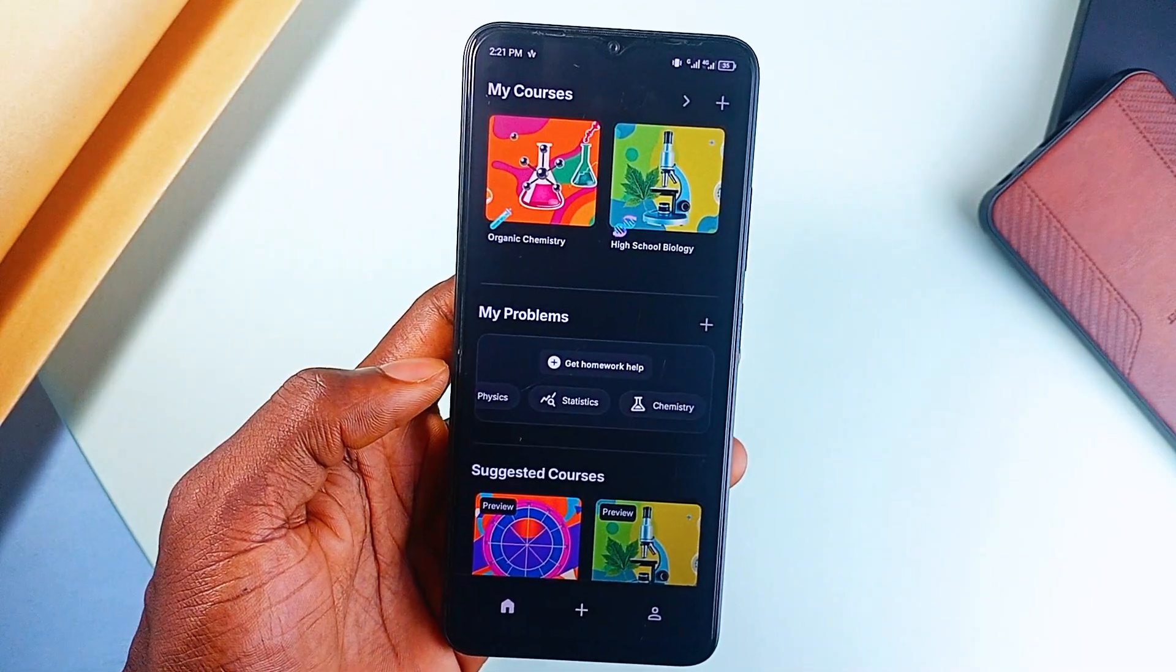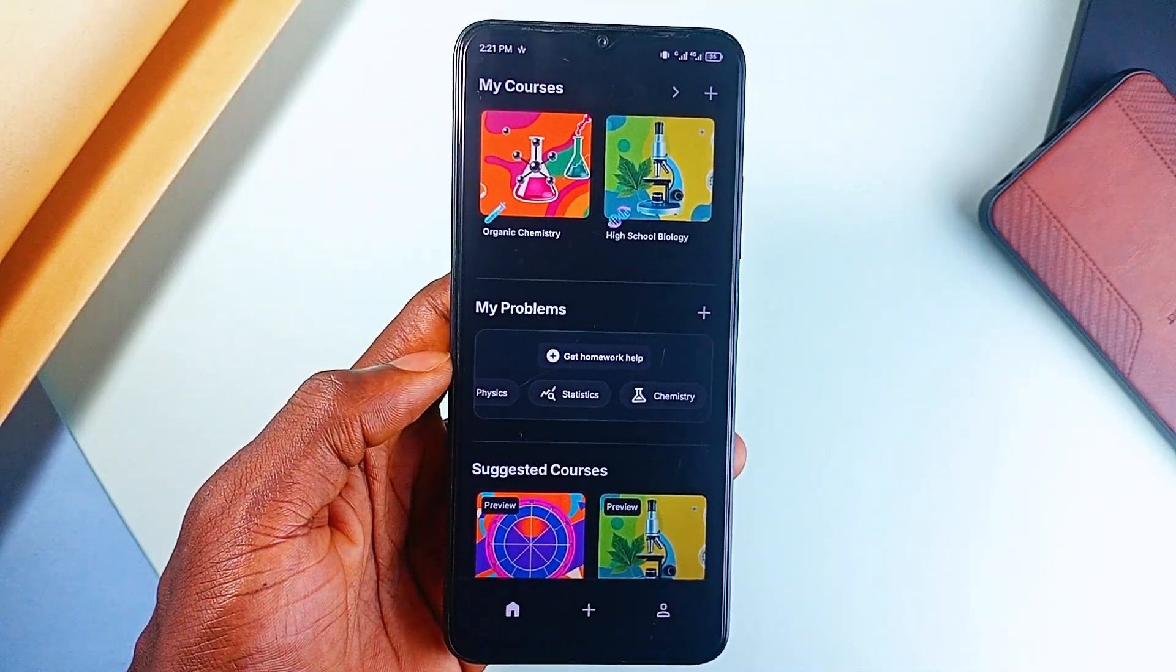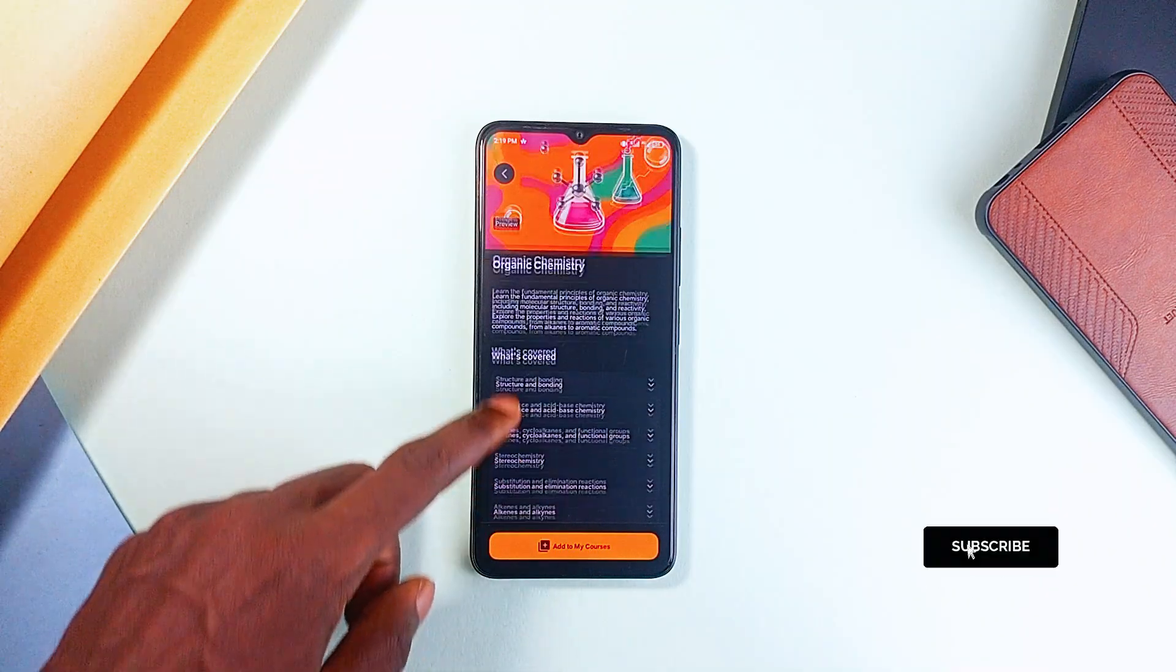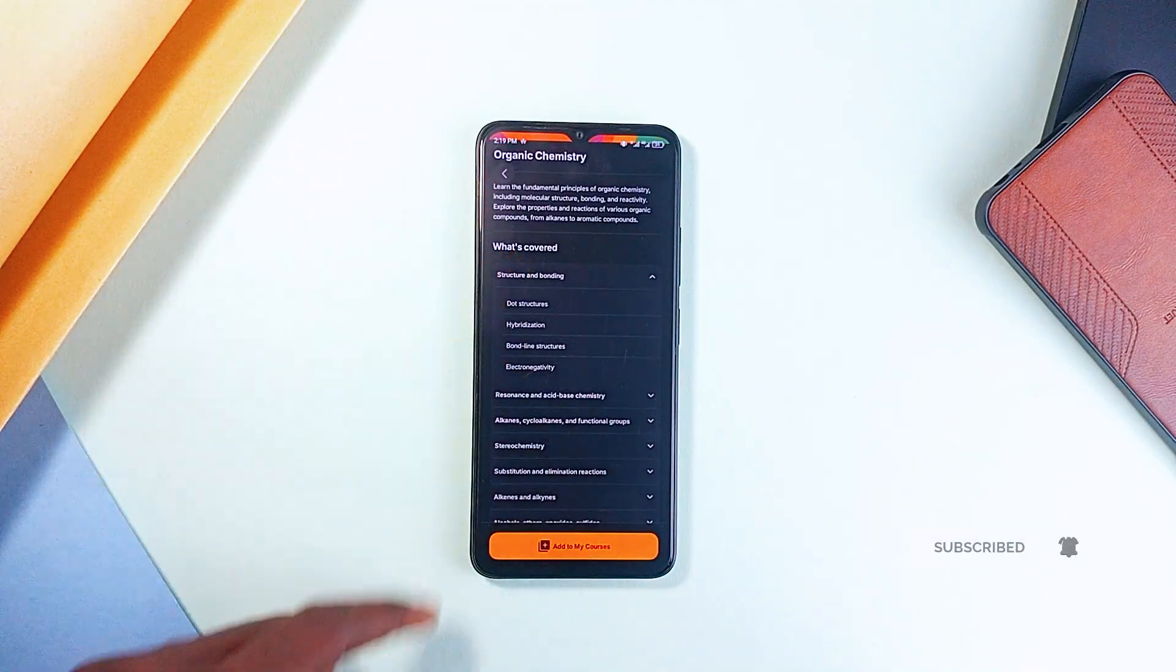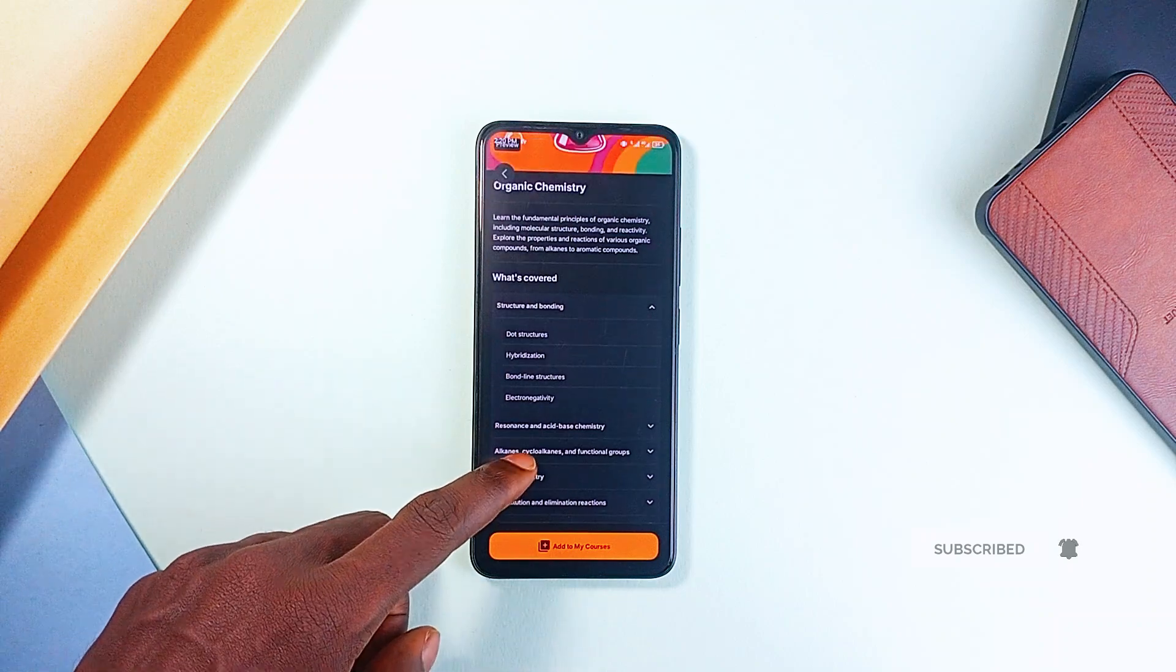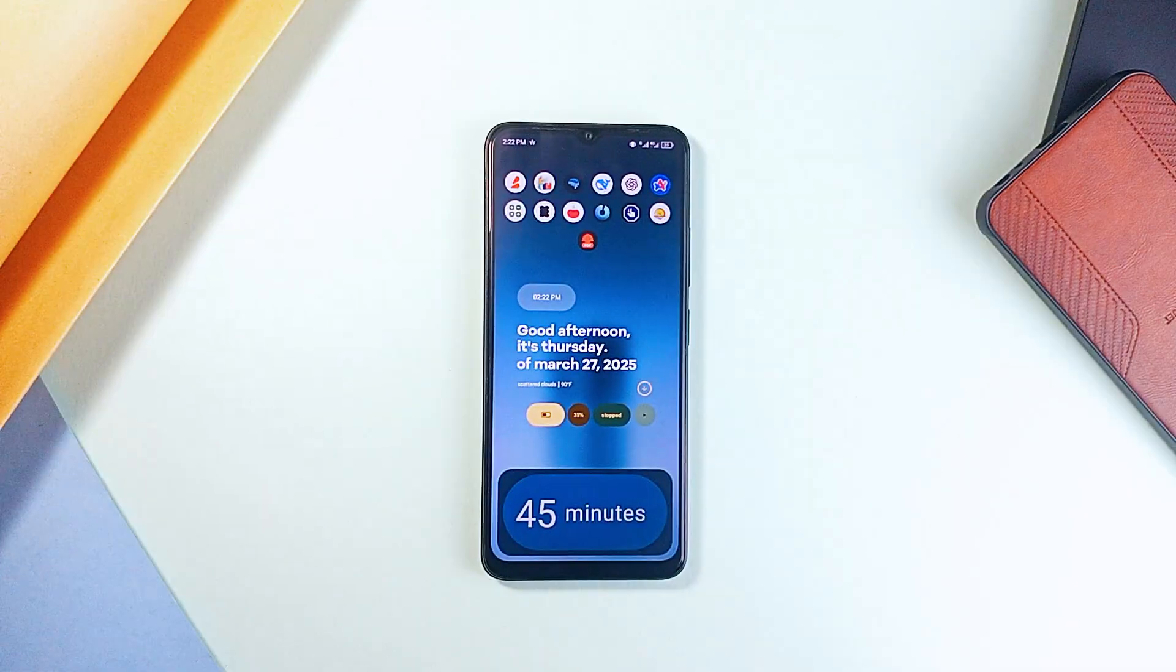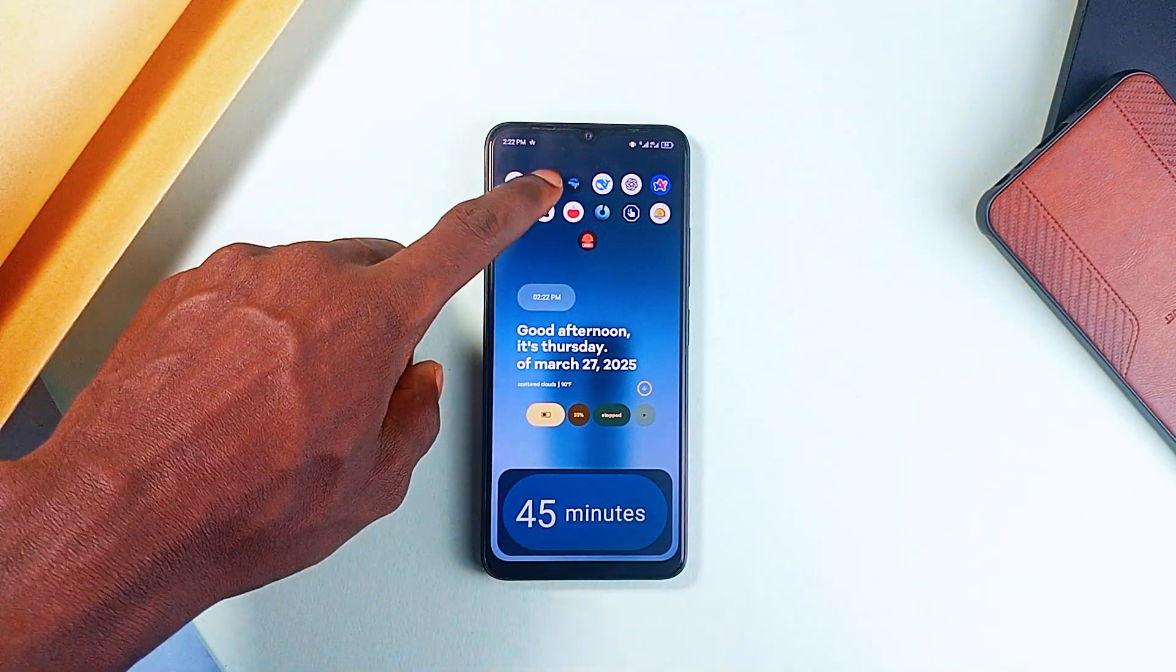And the best part, it's completely free and available worldwide. So whether it's for school, work, or just curiosity, Sizzle helps you learn better, faster, and smarter. Moving on to a couple of PDF applications.